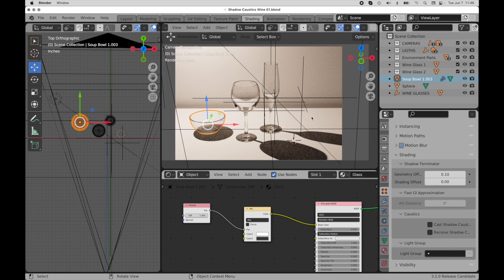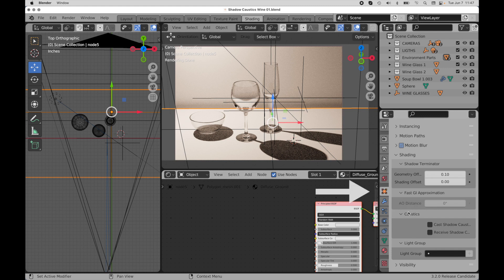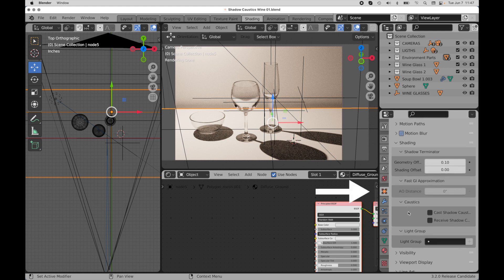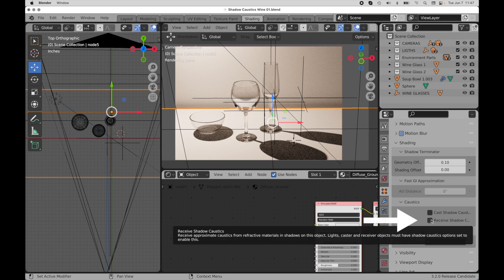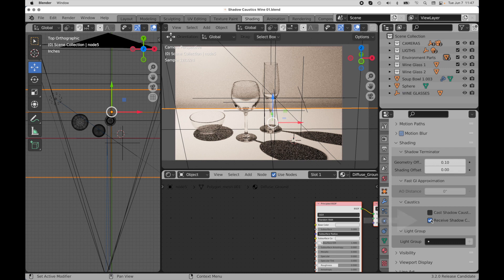So the first thing that we need to do is I'm going to come over to the ground plane right here, and we come over to the object properties palette, and there's a caustics entry down here. And we're just going to come over here and tell this to be a caustics receiving surface.